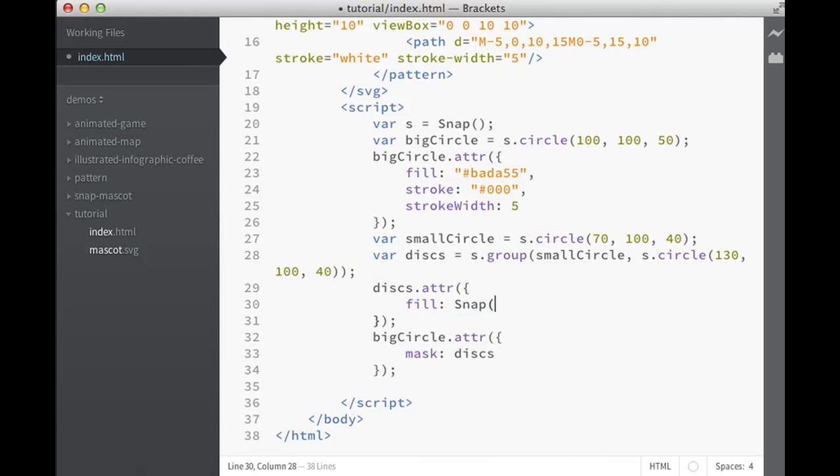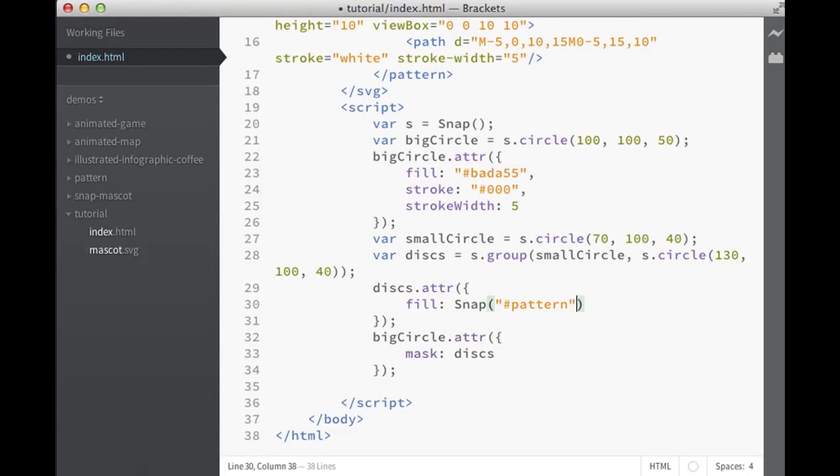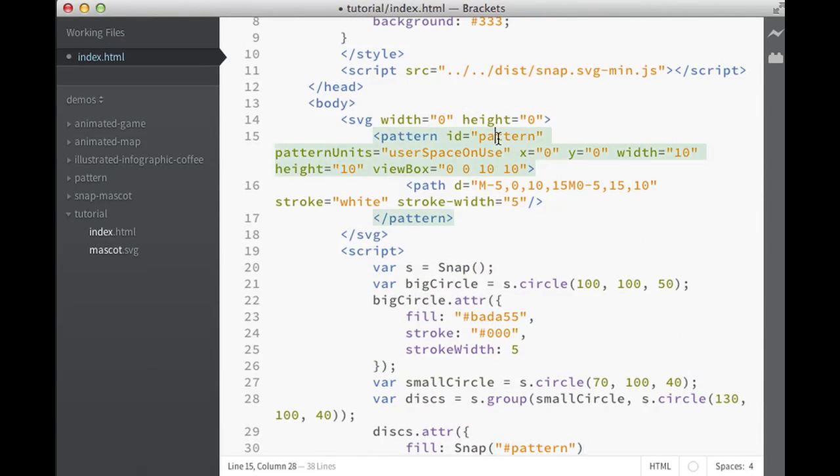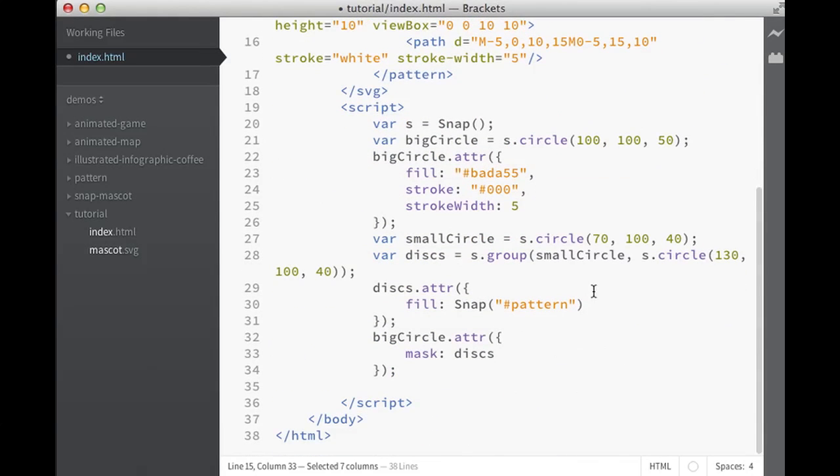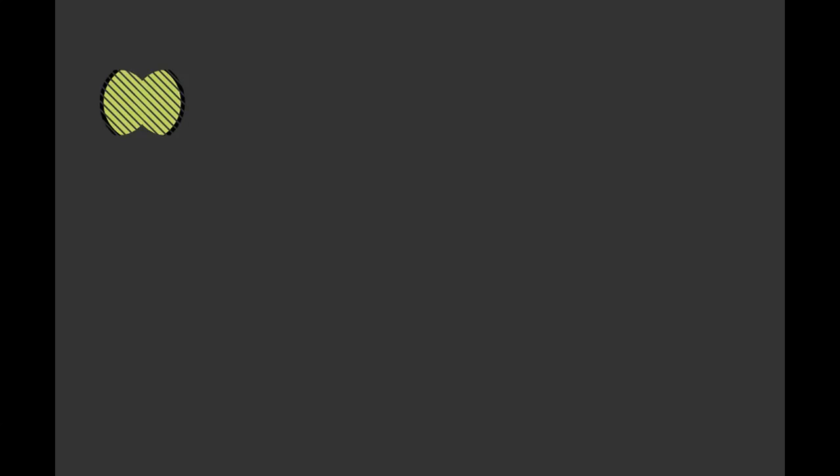Because this pattern has a nice ID pattern, let's take a look. How's that? It looks pretty good, isn't it? So we could apply pattern to the mask and have it applied to the big circle.